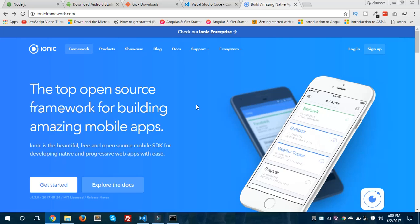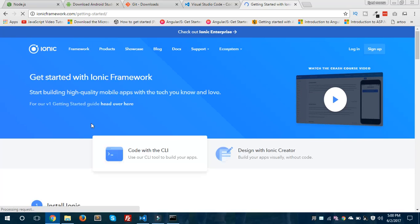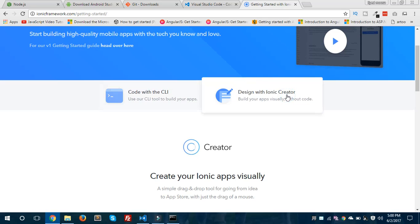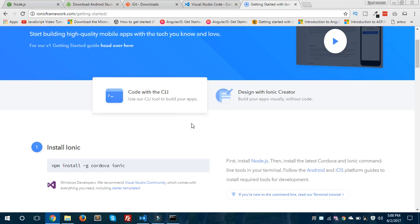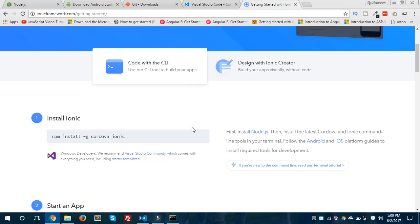This is the official website for Ionic. If you want to get started with Ionic, this is the website. When we click the 'Get Started' button, we have two options: design with Ionic Creator, and code with CLI. I would like to go with CLI.